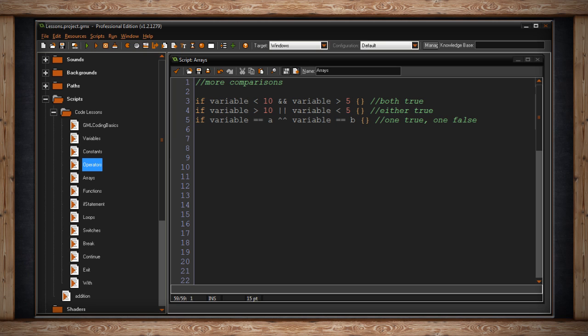On the next line I have if variable is greater than ten or my variable is less than five. If either one of these statements is true then the code will run.